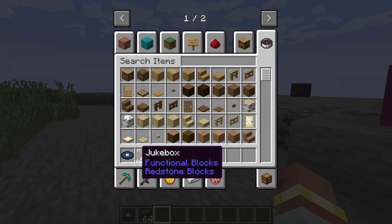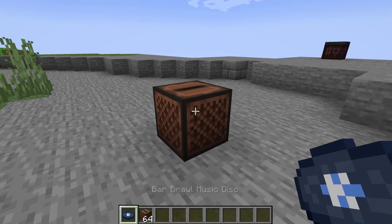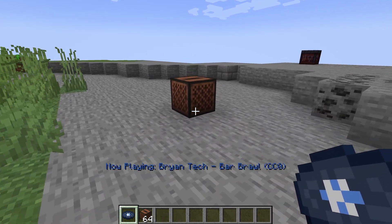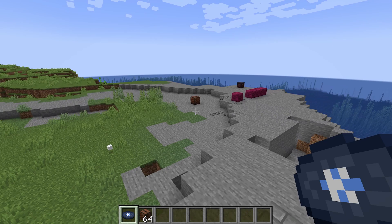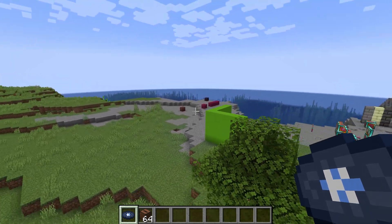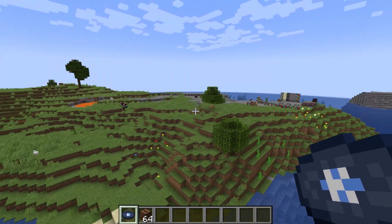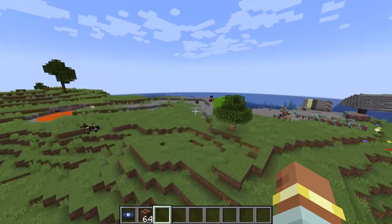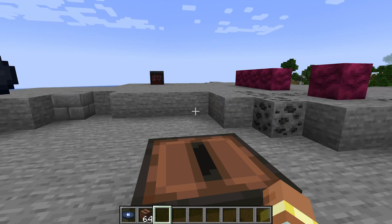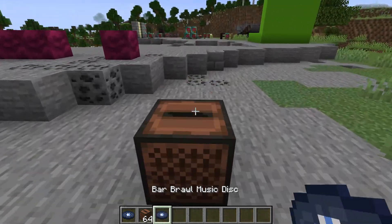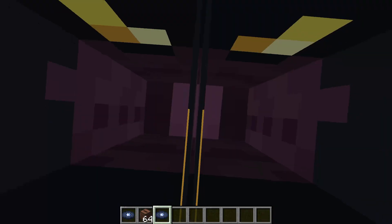Back in Minecraft, the bar brawl music disc has been successfully added to the game and I've put it into a jukebox. And because this is a mono OGG file, as I continue to go away, it gets quieter and quieter until we can't hear it anymore. And if I go back — absolutely amazing. That is a custom music disc added to Minecraft.